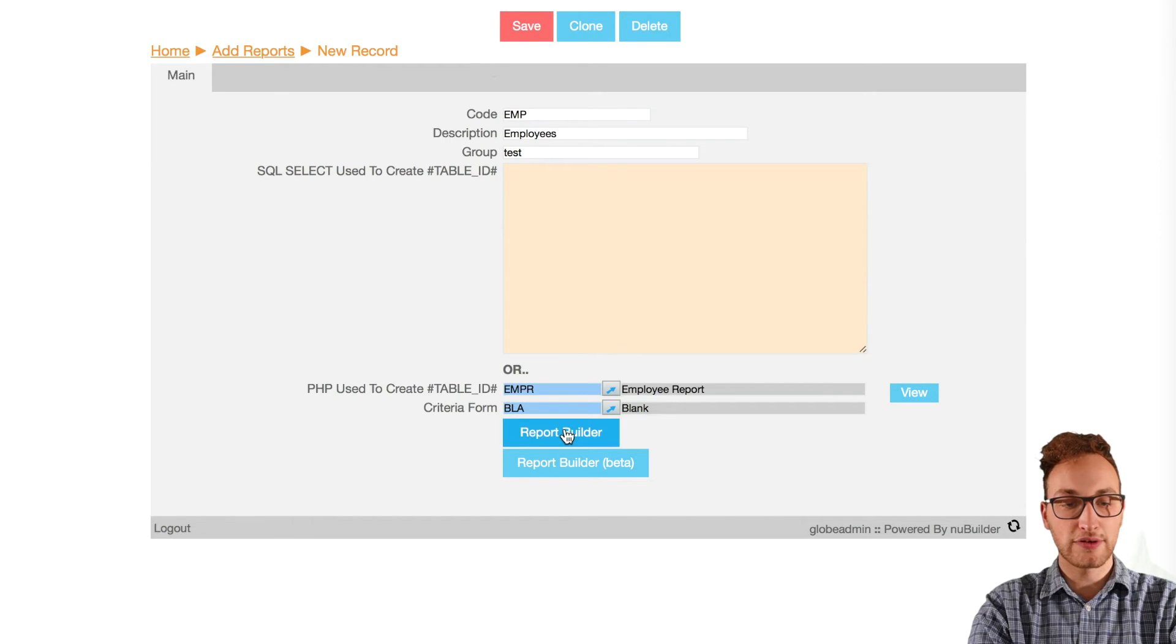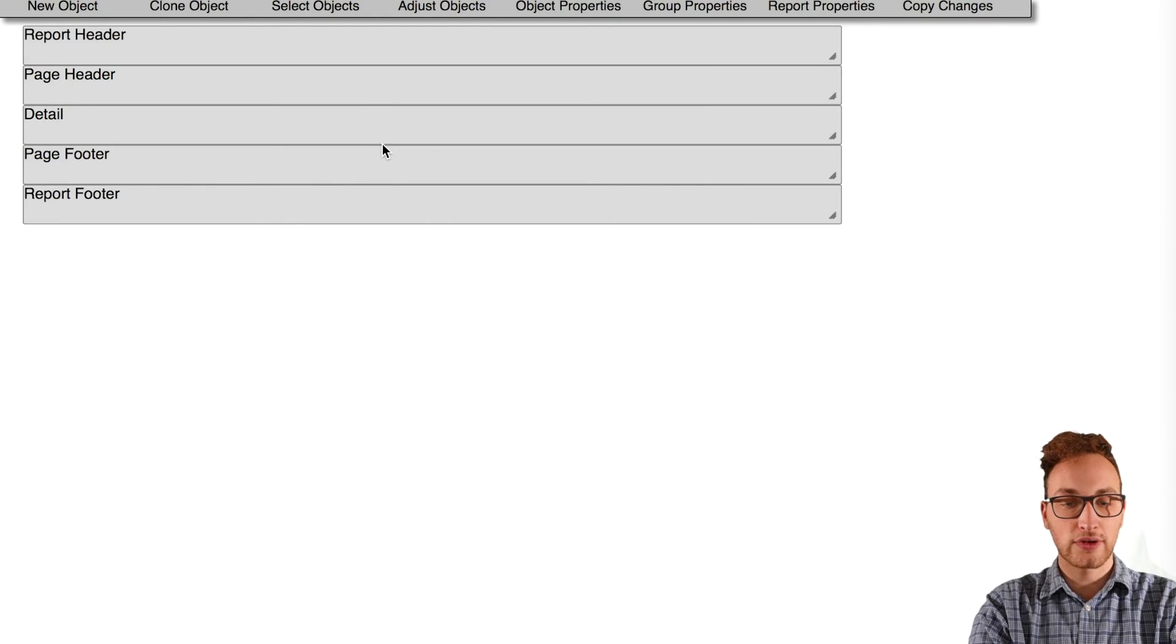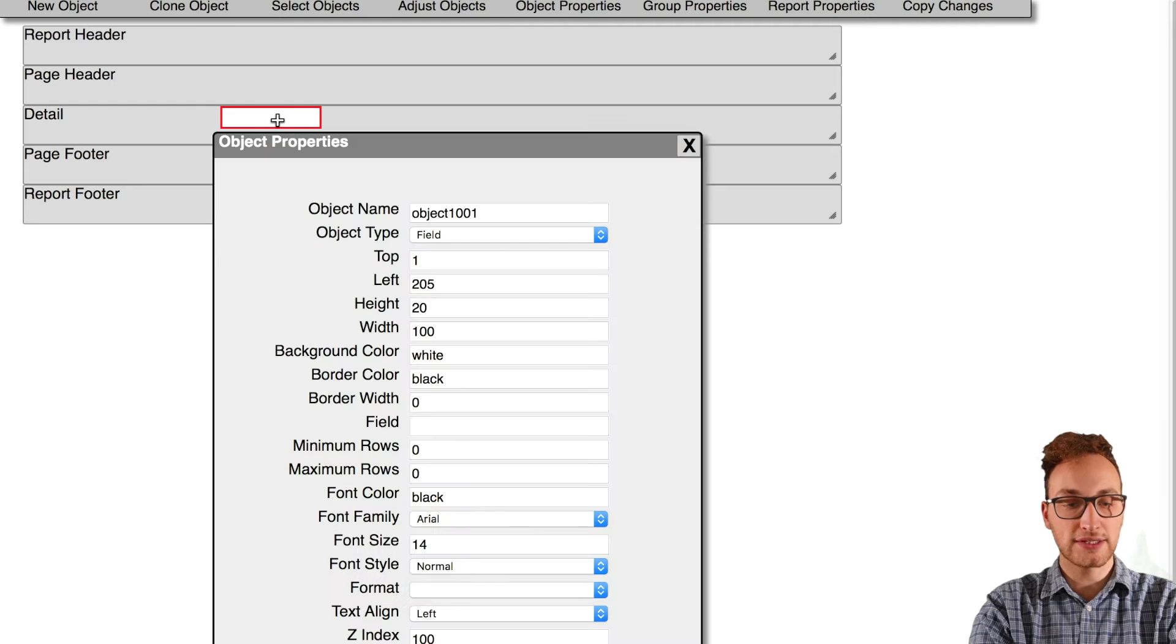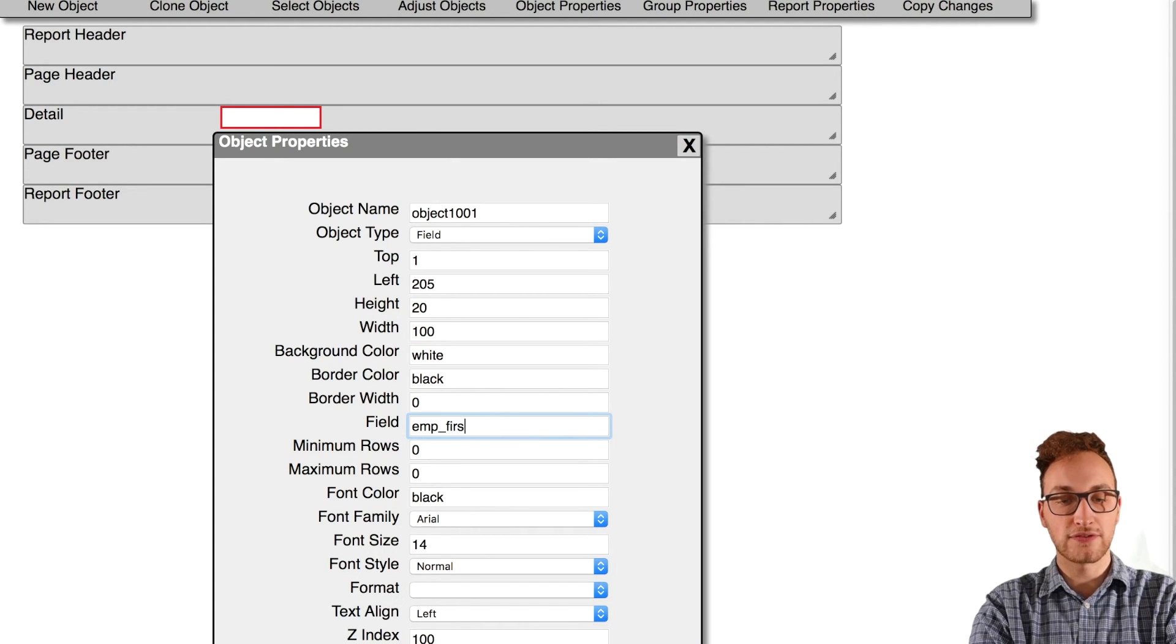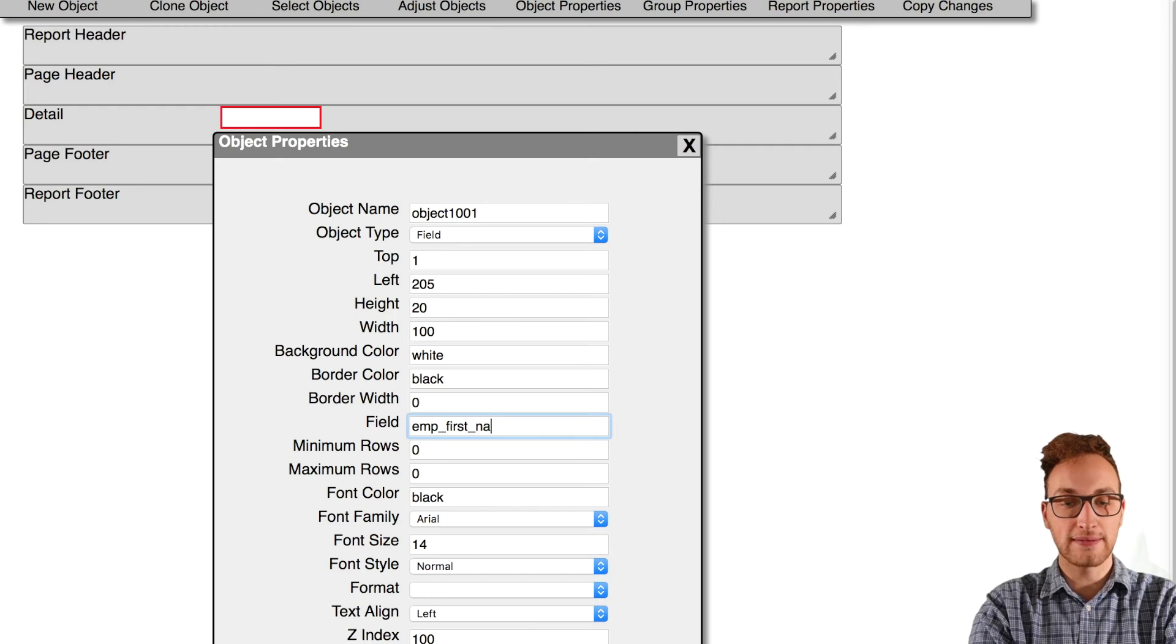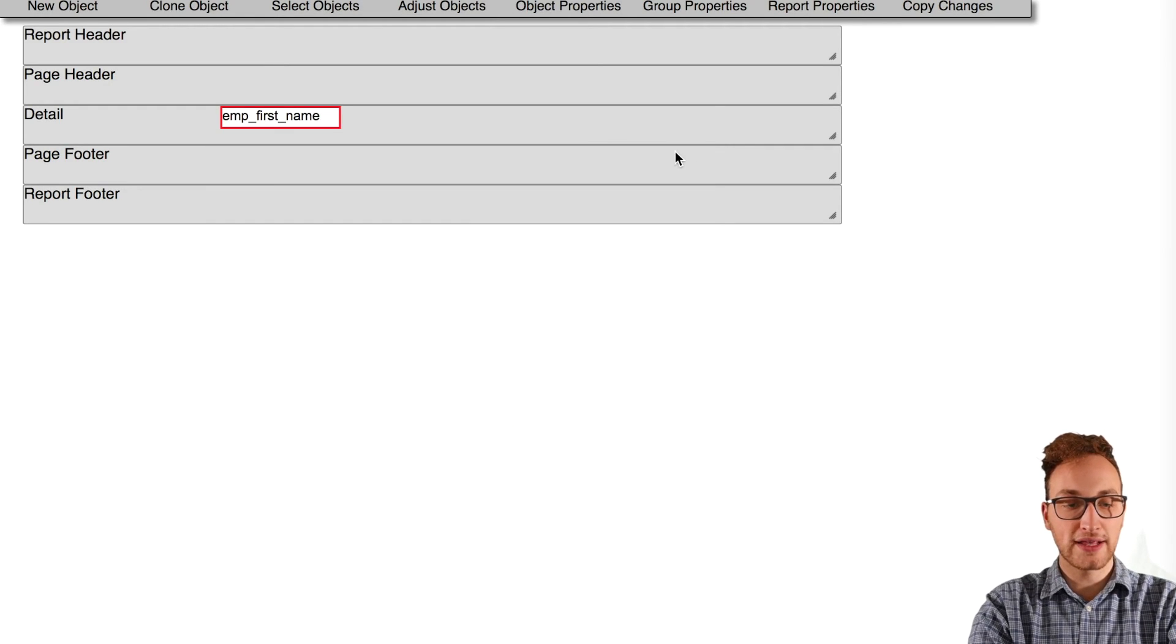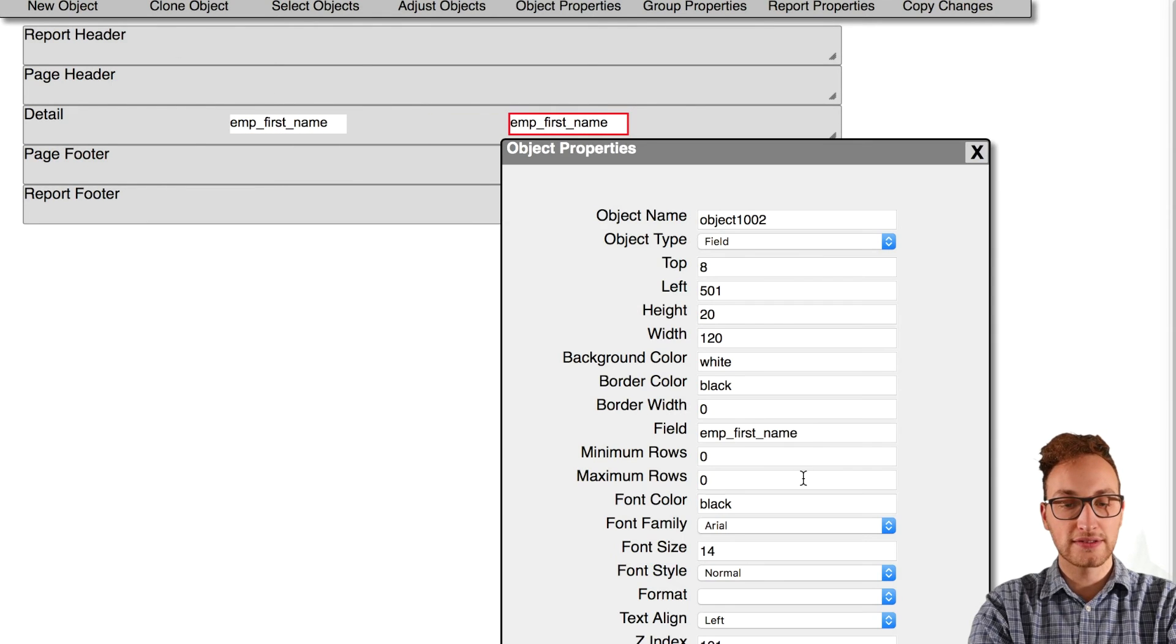Create a new object and put it in the details section, then double-click the object to rename the field. We're going to call this emp_first_name to relate to the field in our employee table. Tab out of that and close the pop-up. Now clone the object and we'll change that object to emp_last_name.